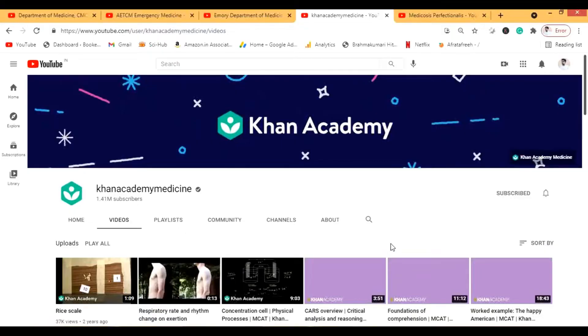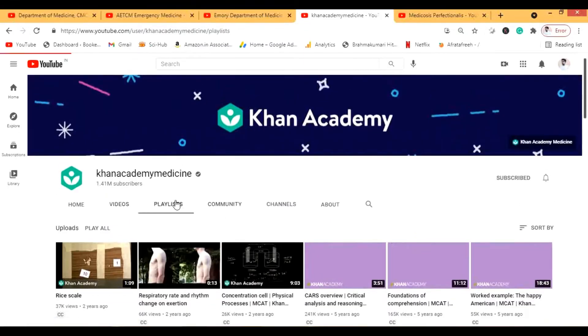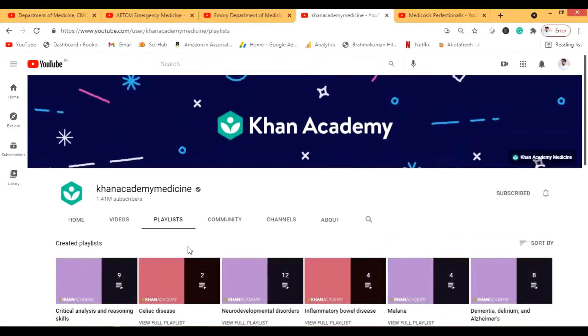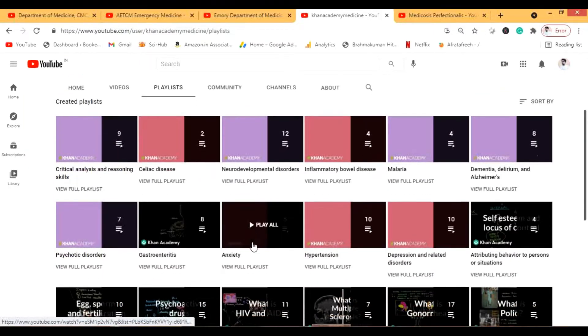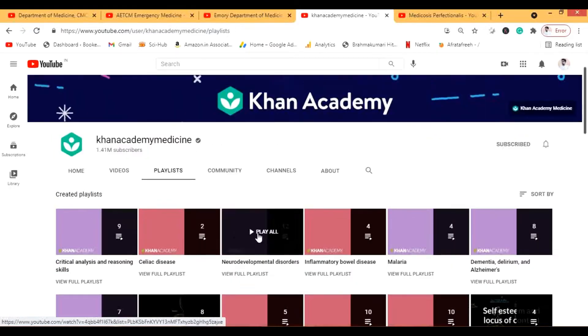The next channel is Khan Academy — founded by Salman Khan — and this is one of my favorite channels that most people already know. There are a lot of basic videos but also some clinical videos. You can clear your basic concepts in medicine from this channel. Khan Academy Medicine covers videos related to microbiology, pharmacology, and most of the basics, as well as medicine-specific content.